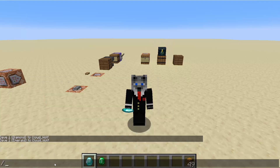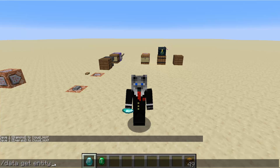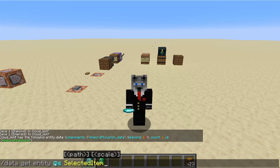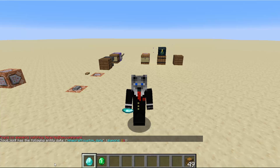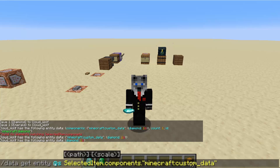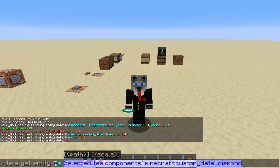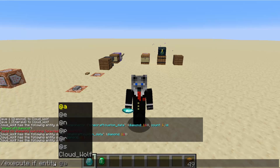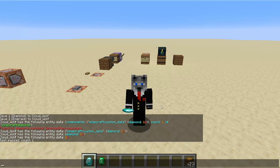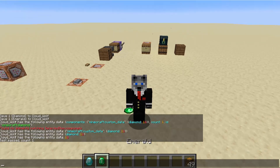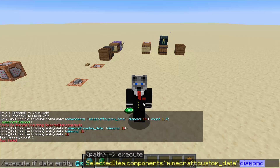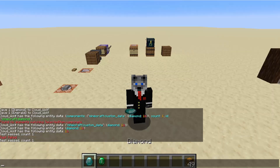To figure out what data we need to check for, do data get entity @s selected item — this is the item they're holding. Then copy the path we see on screen: dot components gets us one layer deeper, then custom data one layer deeper, then diamond one layer deeper. If we copy this path, we can do execute if data entity @s and paste that, and it will pass when you're holding that specific item, but not pass when you're not holding it, because we're checking specifically for that data. Likewise, we can change the word diamond to emerald and it will work for the emerald but not the diamond.